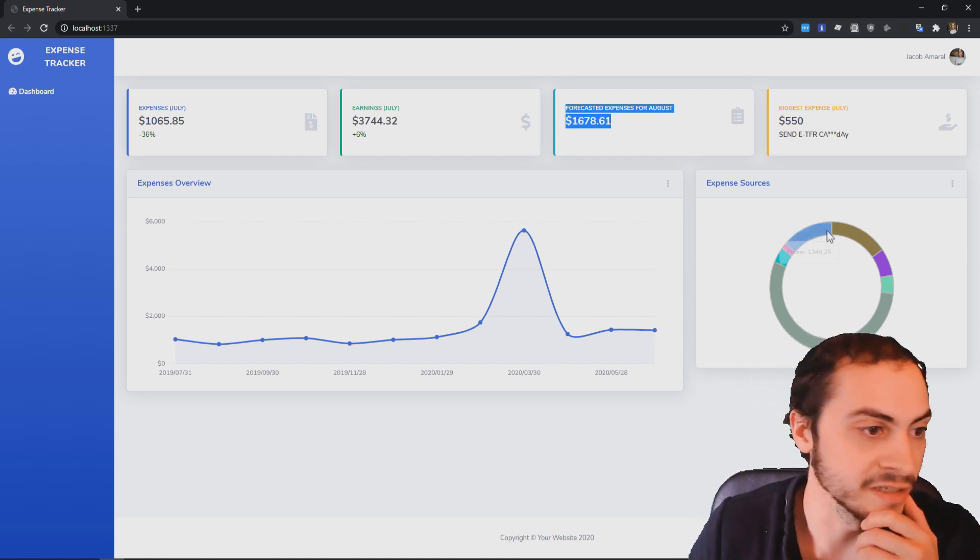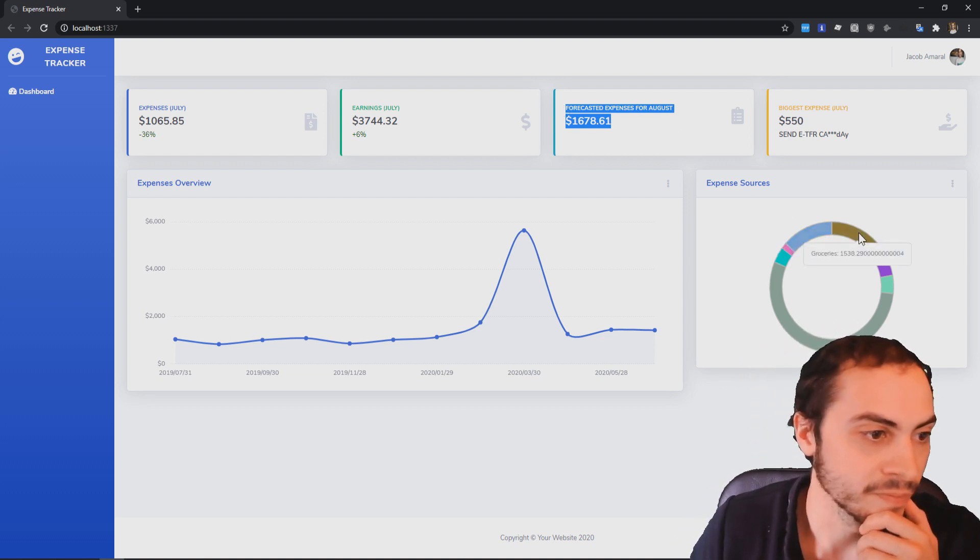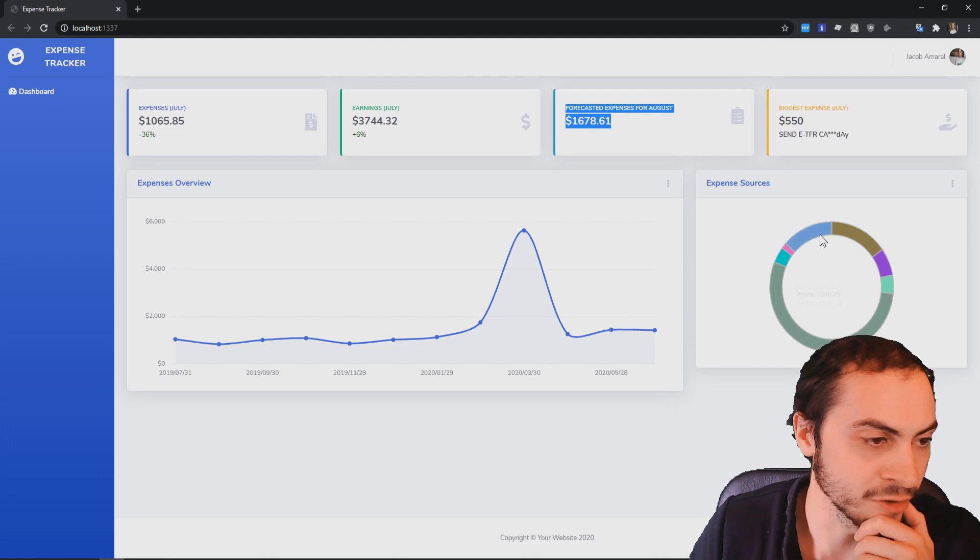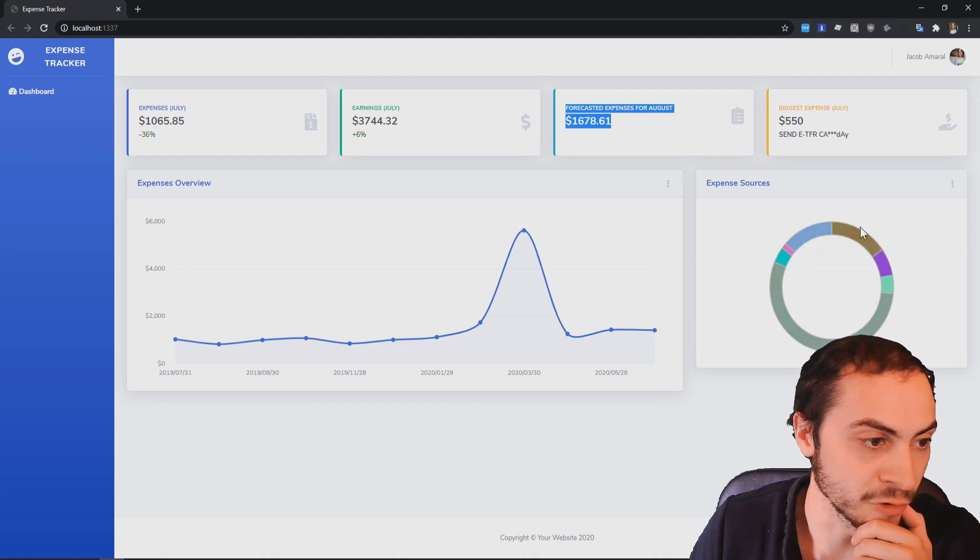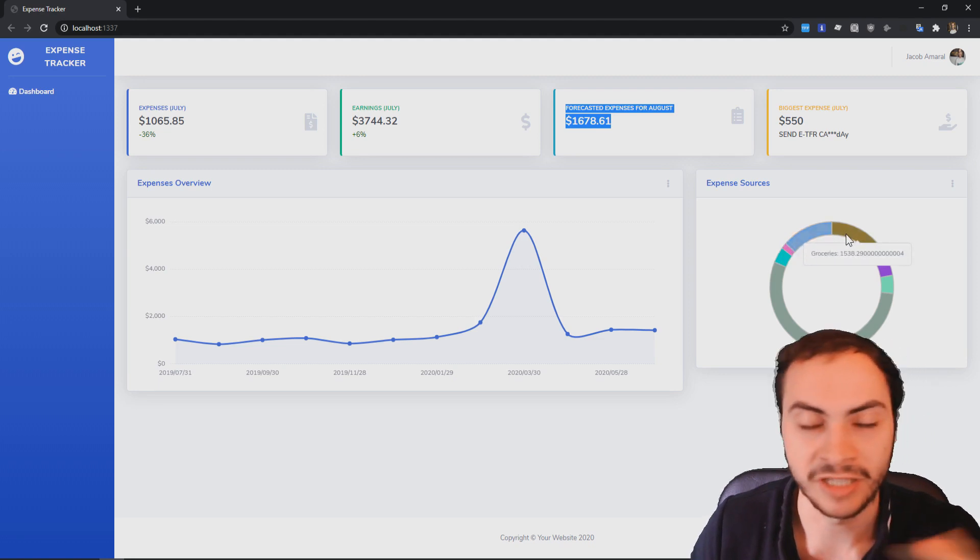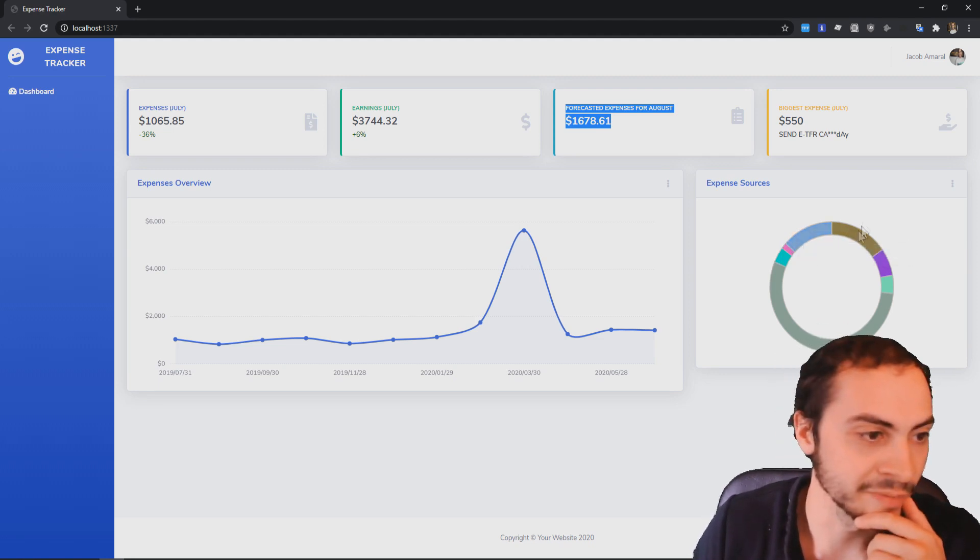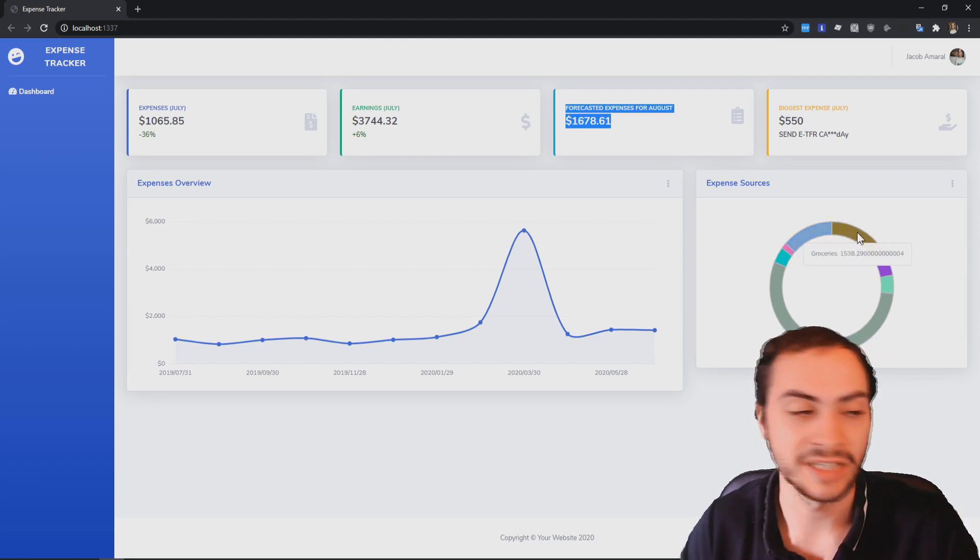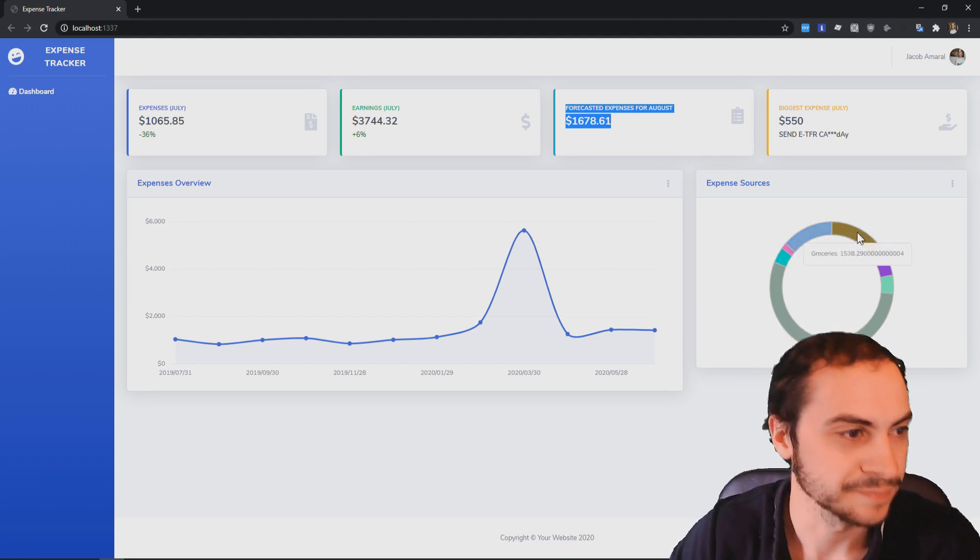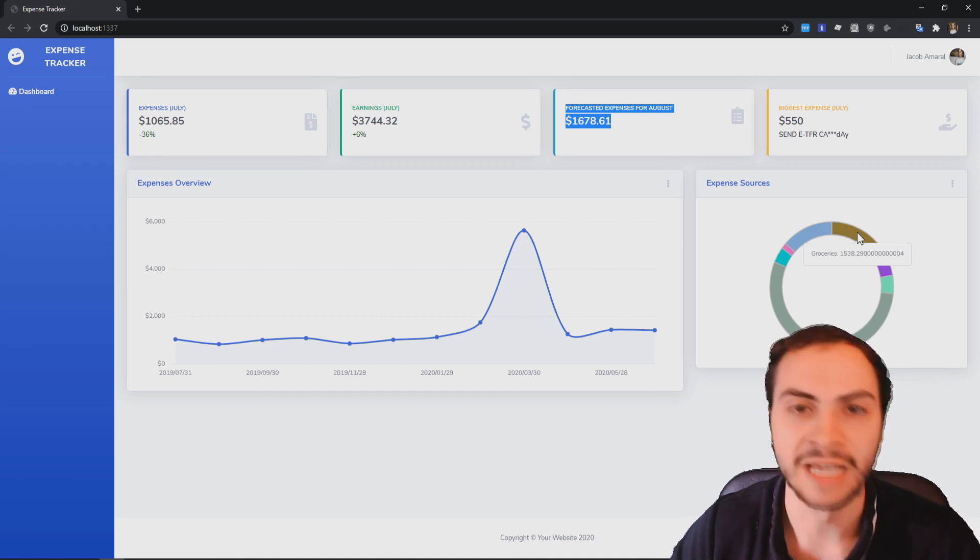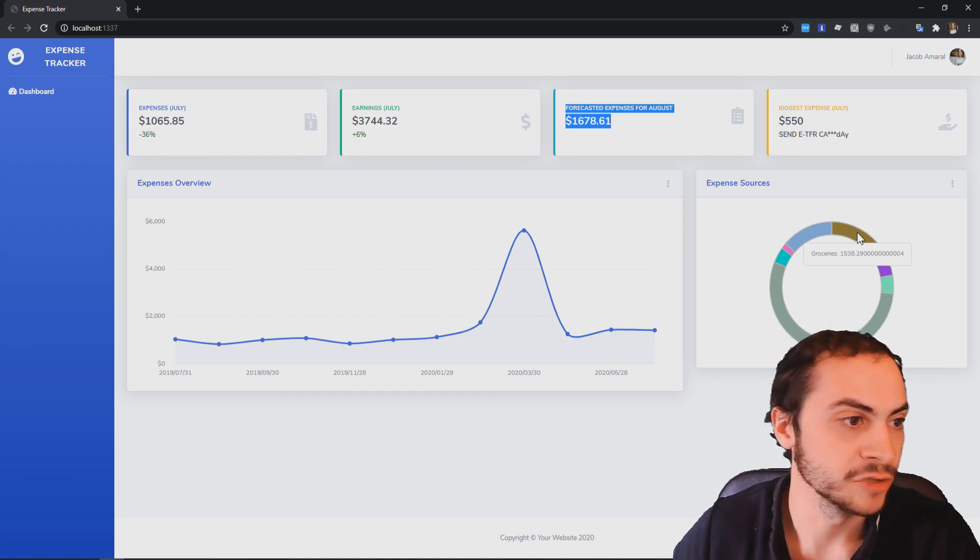I can see overall, obviously I'm spending the most on rent. The next one would be groceries. It's crazy how much I spent on my phone, which is stupid expensive here in Canada, but groceries is the next biggest thing, which kind of makes sense. But being able to see that and reduce that, I think would be huge.